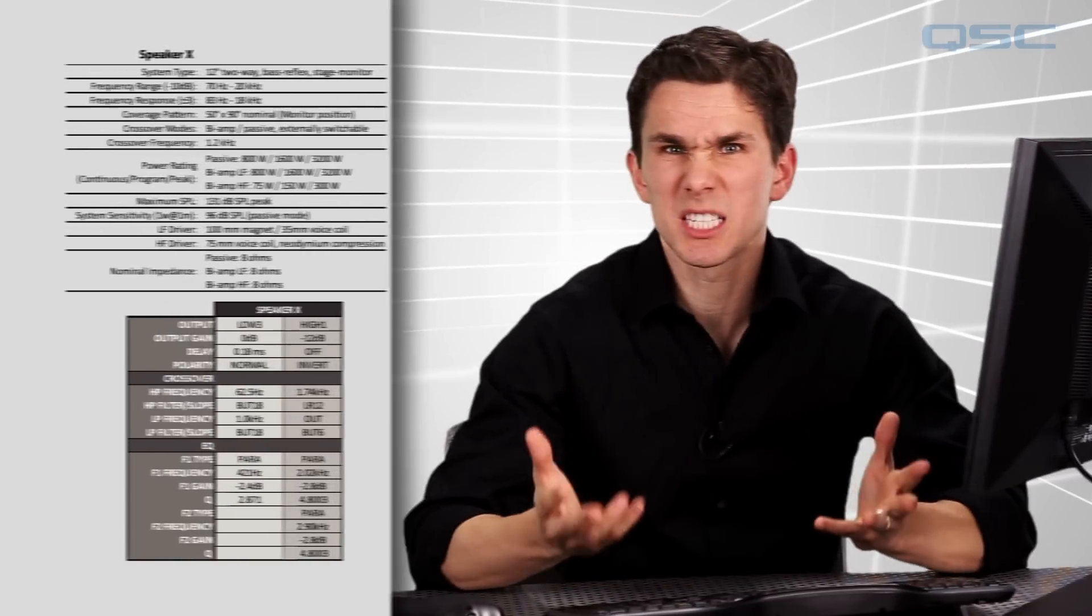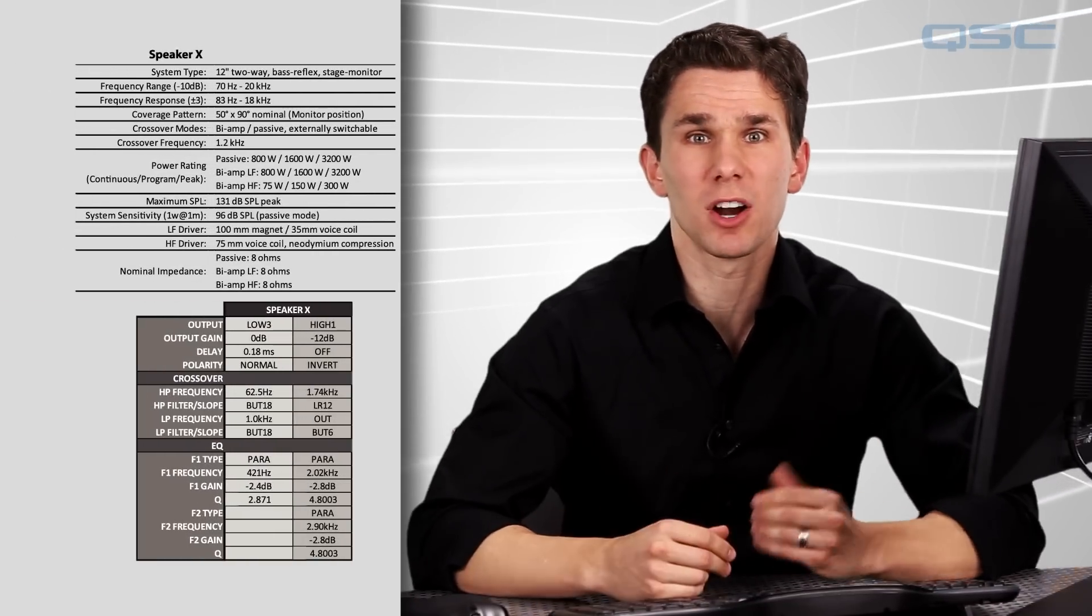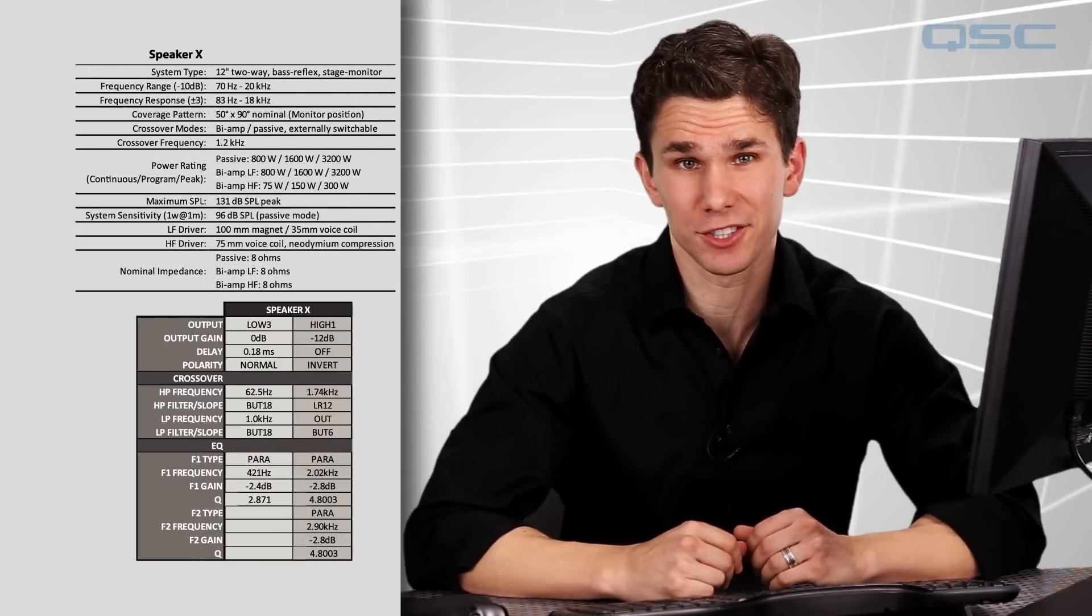But, we've got some BrandX loudspeakers that we're going to add and we found the spec sheet data and the tuning data from the website, so we're going to show you how to input this data once you've found it. If you want to follow along with us, you can download this mock spec sheet from our course resource section.